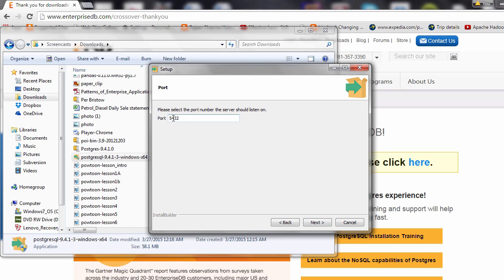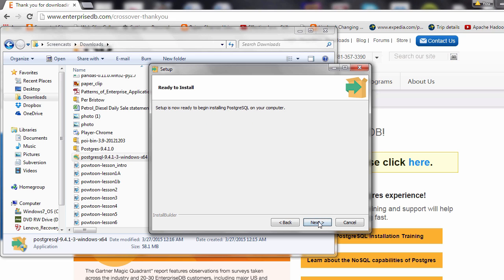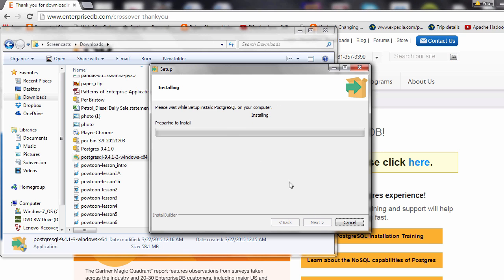This is an important part — notice it's going to use port number 5432. This is the port number that the server will run on. Hit Next. Leave that as default and continue. Now it's actually installing the application onto our machine.